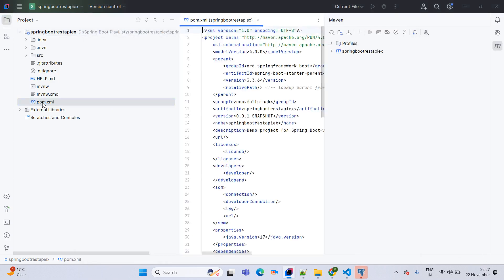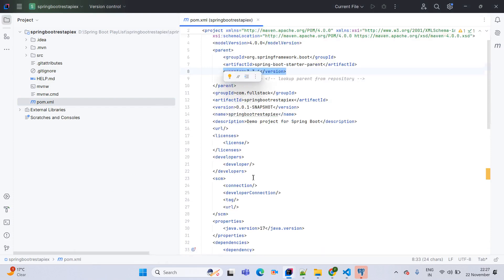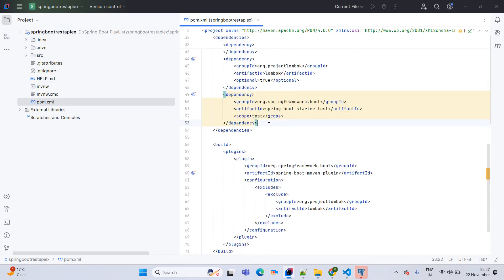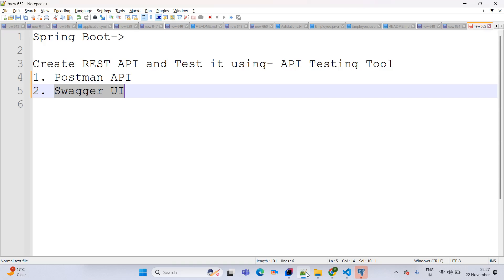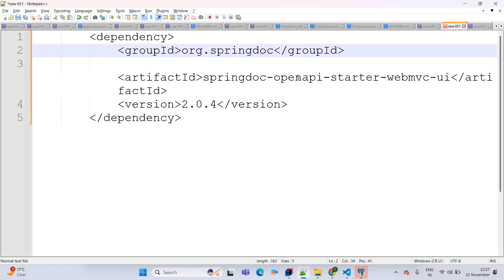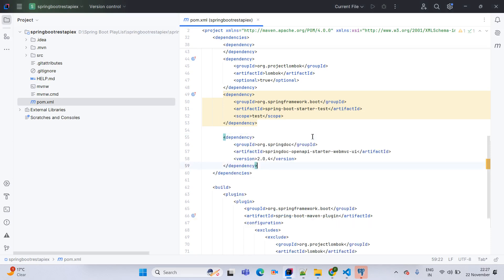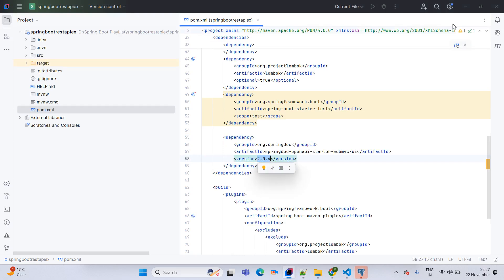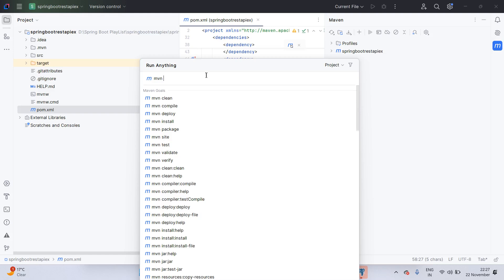Now open the pom.xml file. Here we can see Spring Boot version 3.3.6. The compatible Swagger UI dependency I am going to add here — you can find it from Google as well. I will copy it from my local. The Swagger UI dependency version I am using here is springdoc 2.0.4.